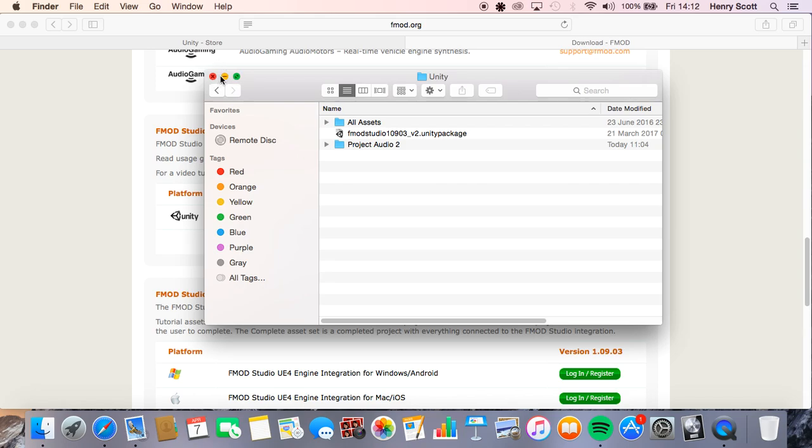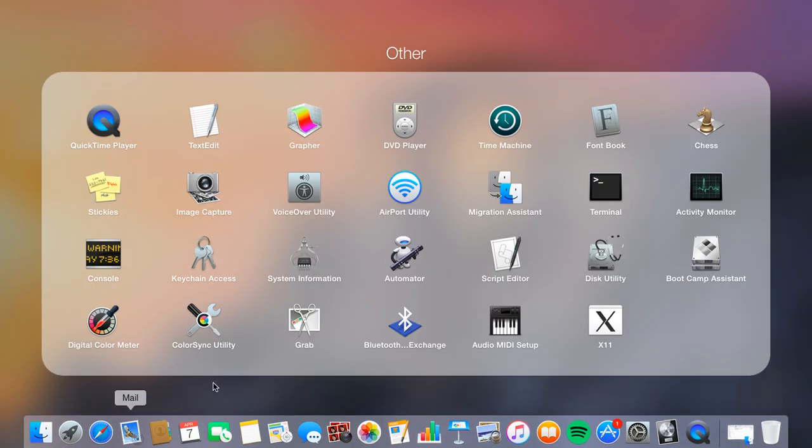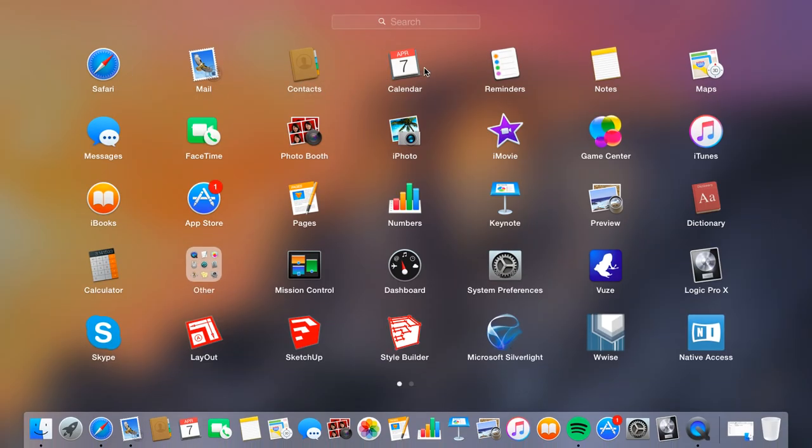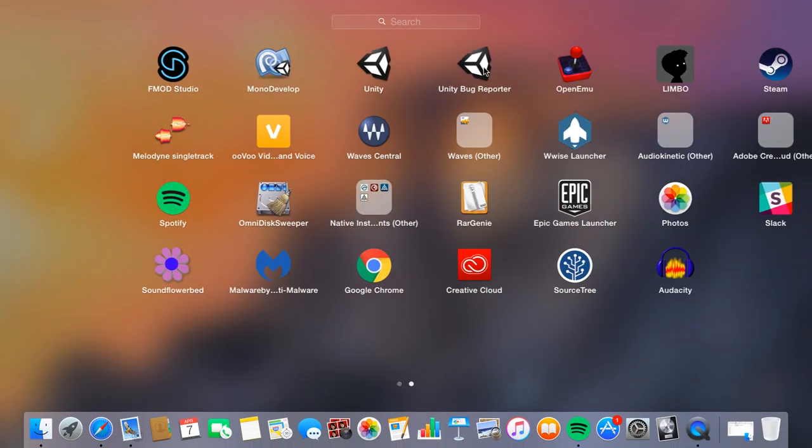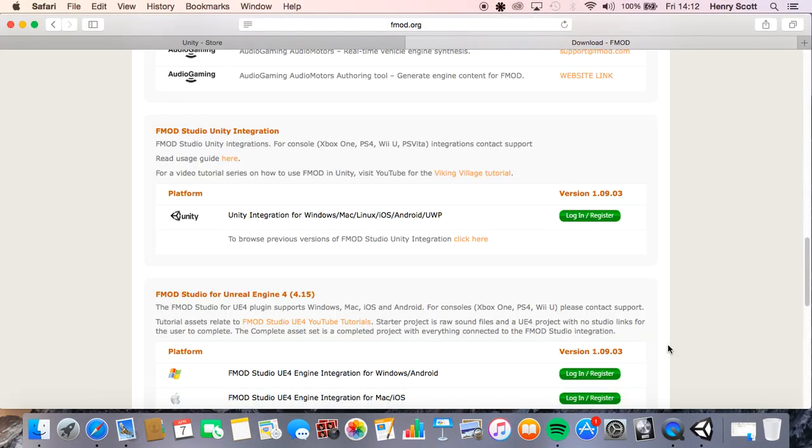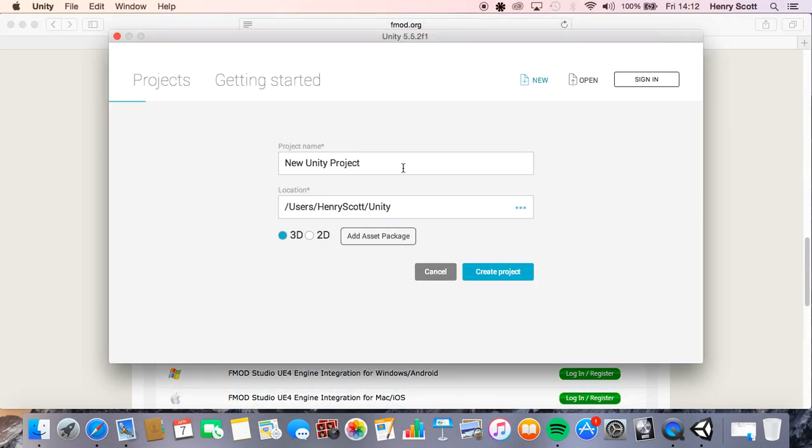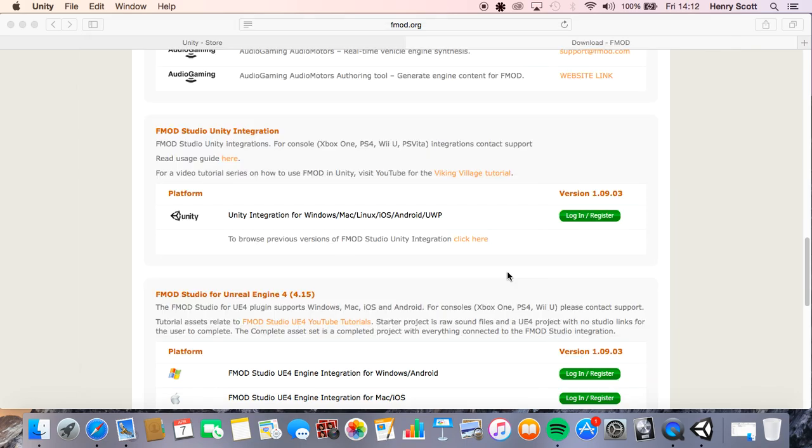Cool, so first we're going to want to do once we've got all that done is open up and start a new Unity project. So I'm just going to click new and I'm just going to call this test, doesn't really matter, and create project and just wait for that to import all the assets.